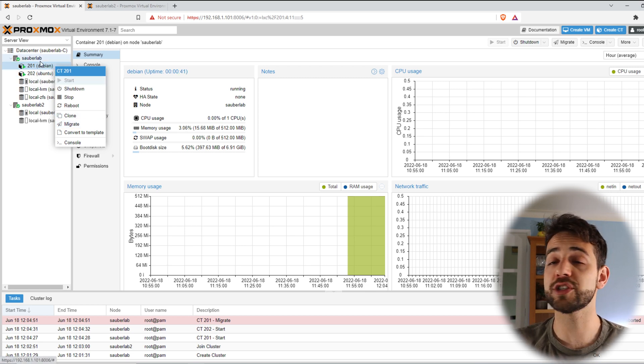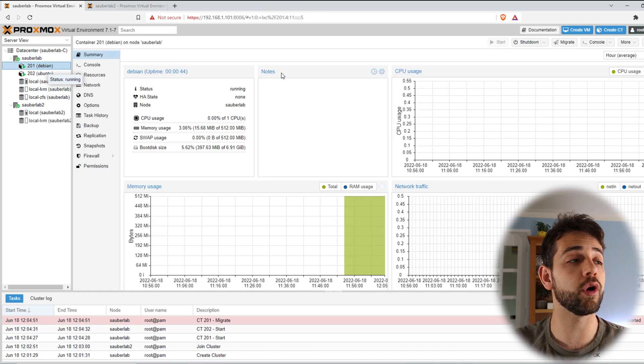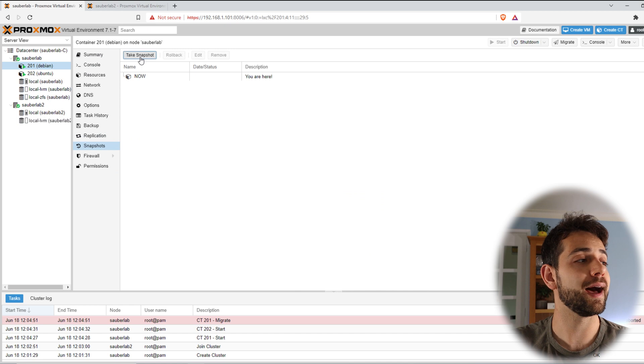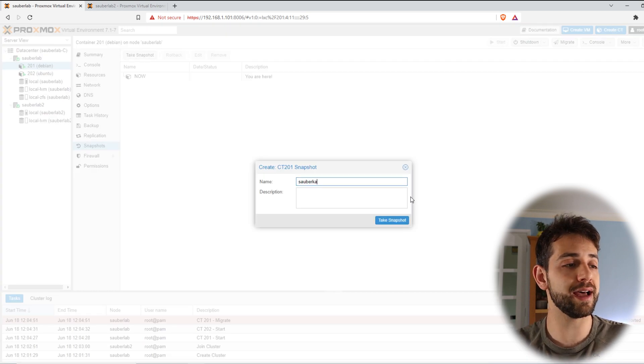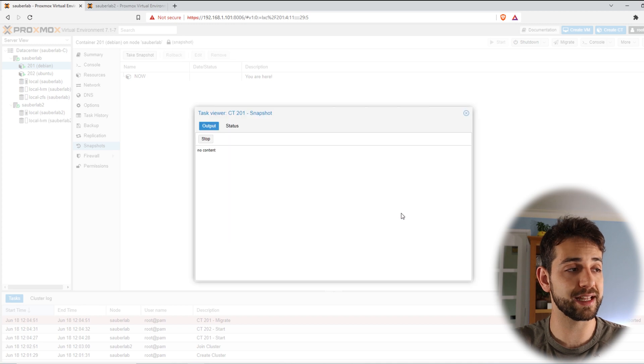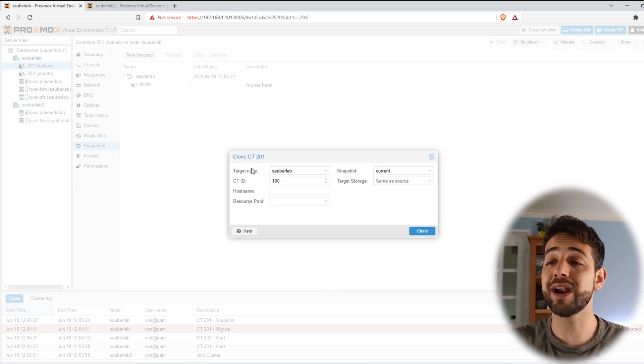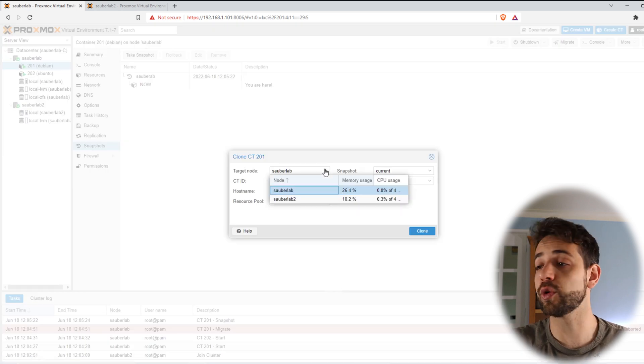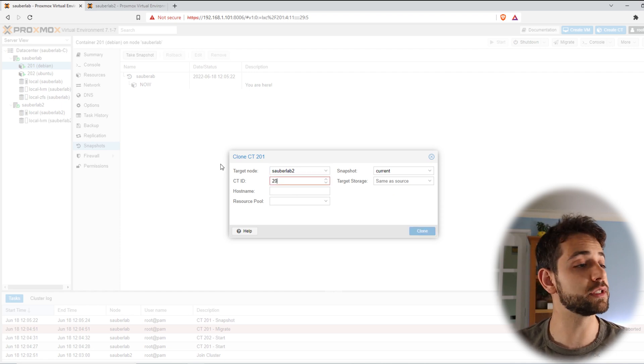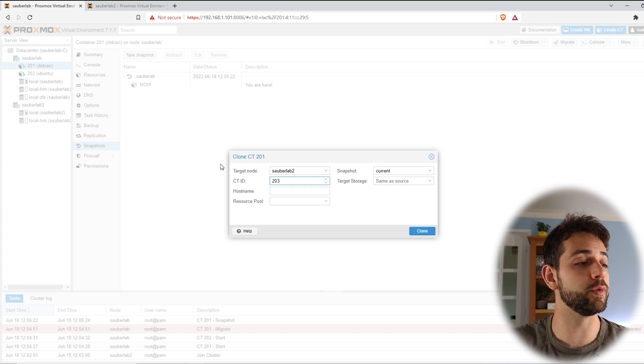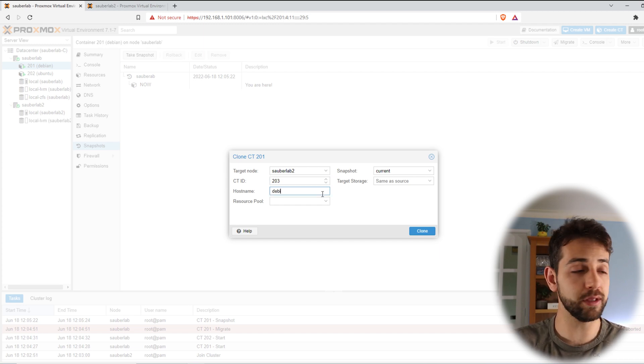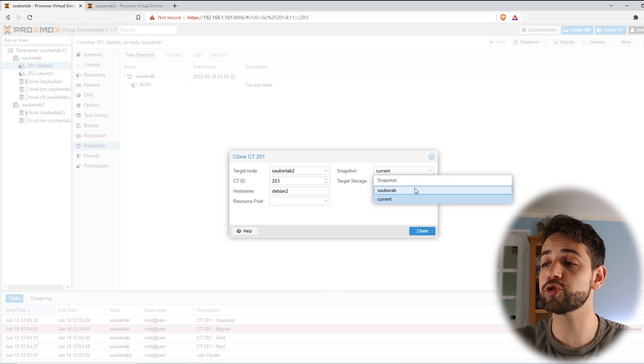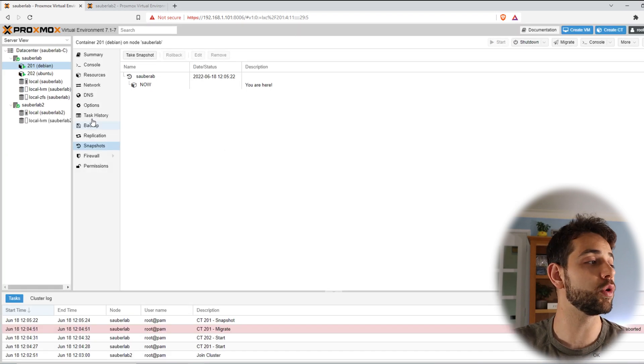For clone first thing that you need to do is to do a snapshot for your machine or your container. So I come here put snapshot. I take a snapshot, I'll put CyberLab and I put take snapshot. Once the snapshot is done I can come here and put clone. They will ask you which server that you want to do. I can do one or two. Which ID? I suggest you to put in the same sequence that you used to do. So it will be 202. Hostname I will put Debian 2. Resource pool we're not gonna do it. Snapshot, we're gonna use the snapshot that we did and then you only define which target storage that you want and you clone it.